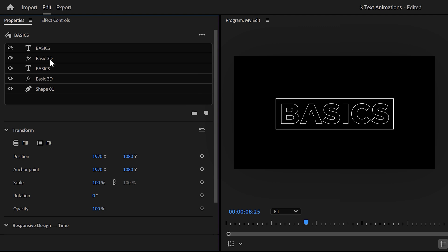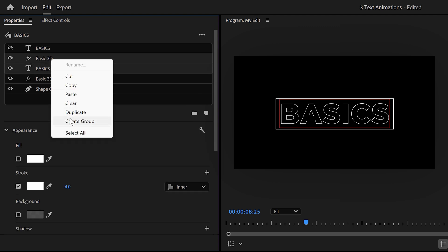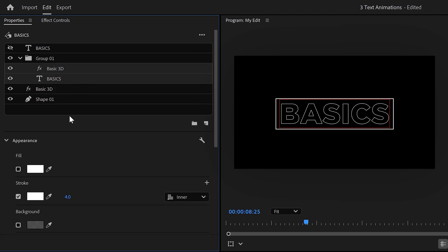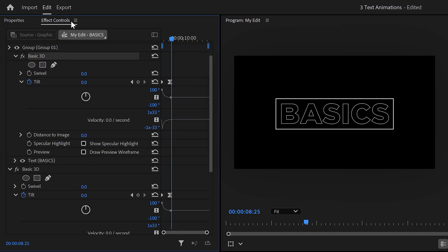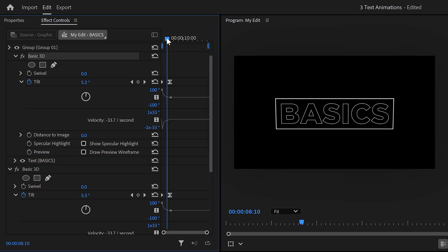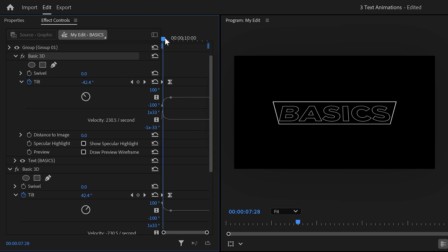To fix that, we're gonna select both the text and the basic 3D layer and right click it. Then choose create group. That way the effect is only applied to the text layer inside this folder. Now, in the effect controls, we're gonna adjust the animation slightly. Make sure the playhead is on the first keyframe and instead of 90 degrees, adjust it to minus 90 degrees. That will instantly look cooler.